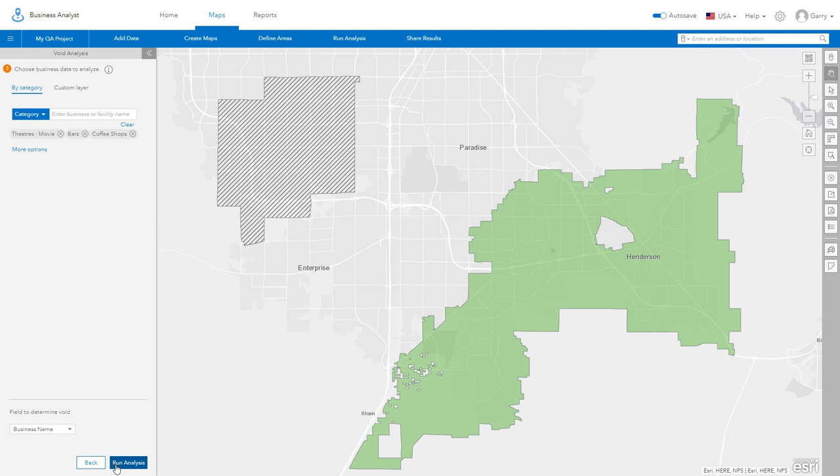Once you have selected your businesses, click the Run Analysis button to view the results.